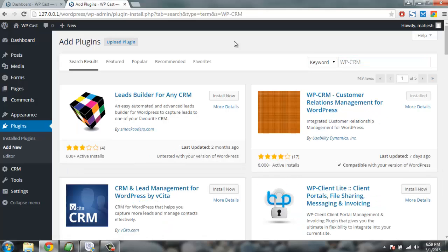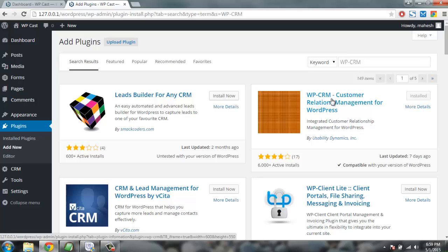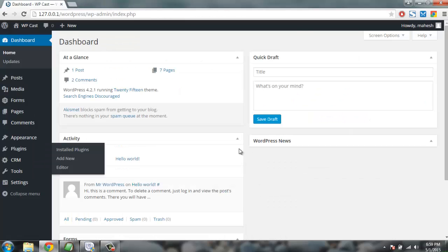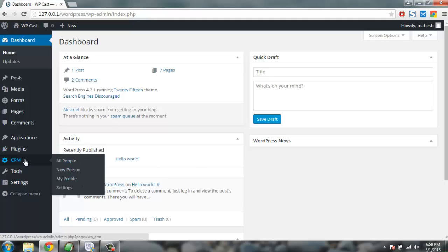Okay, so this is the plugin I am using, WPCRM. Here is how it looks. It creates a tab here called CRM and we get to the settings like we have options for all people, new person, my profile and settings.